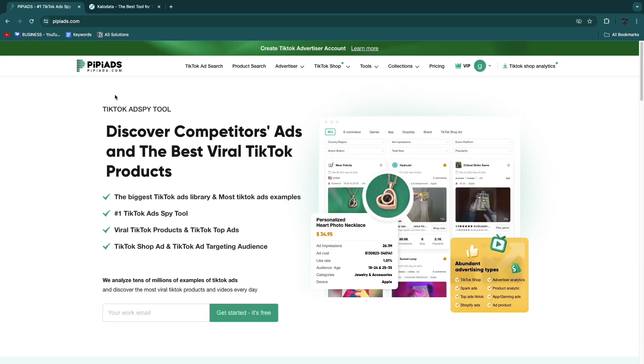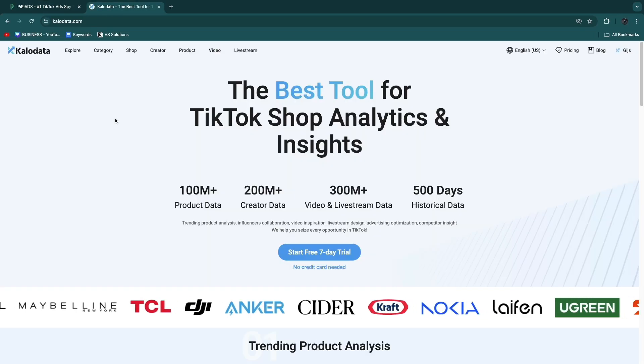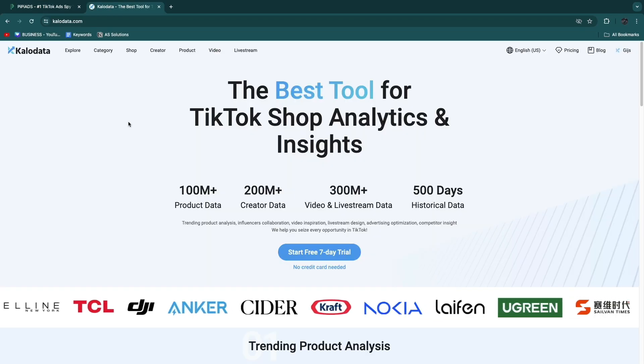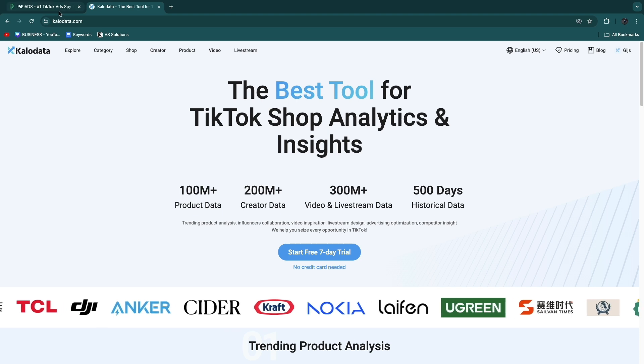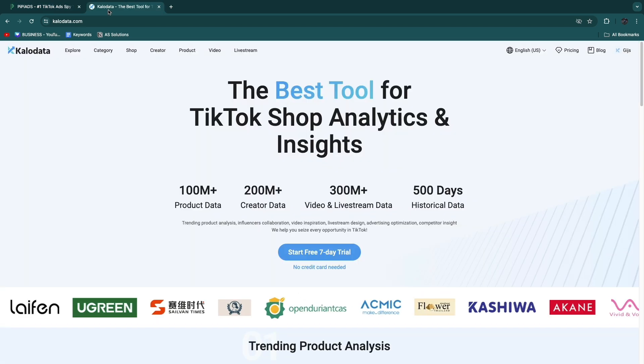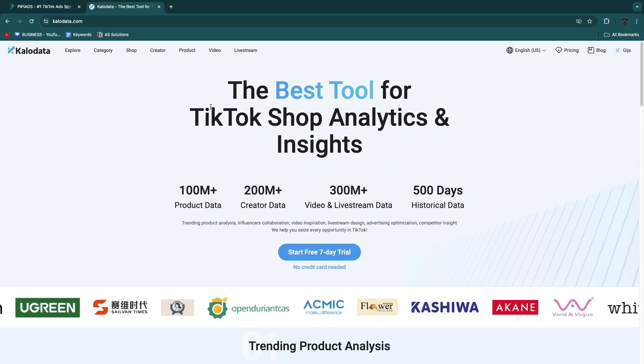In this video I will compare PP Ads versus Klo Data. These are both tools that can help you when you want to sell on TikTok, whether through advertising, affiliate marketing, or your own products on TikTok Shop. In my opinion, one of them is better than the other, and in this video I'll compare them and tell you which one I think is better and why.